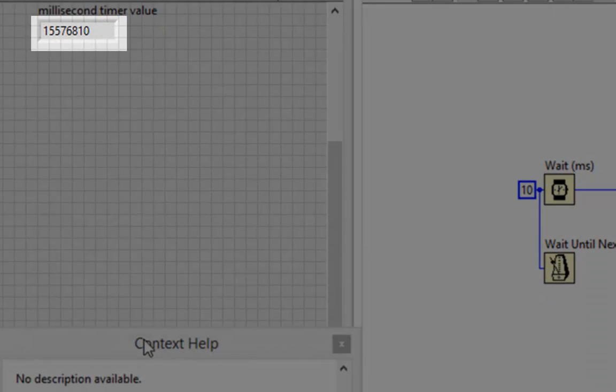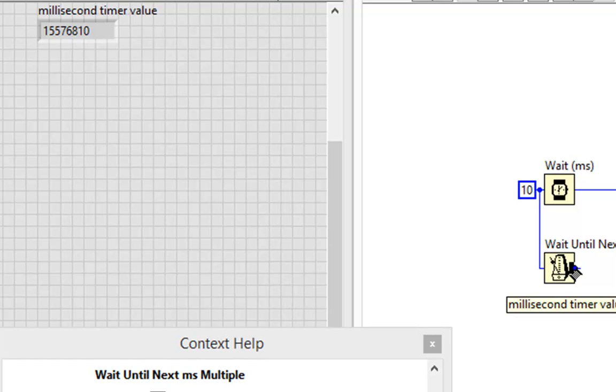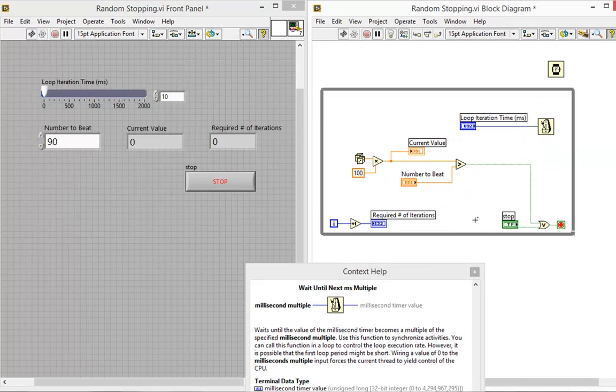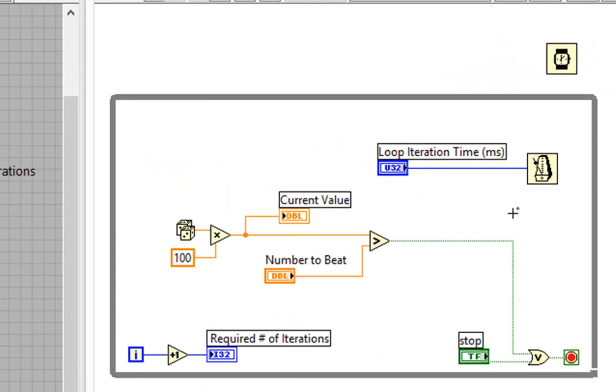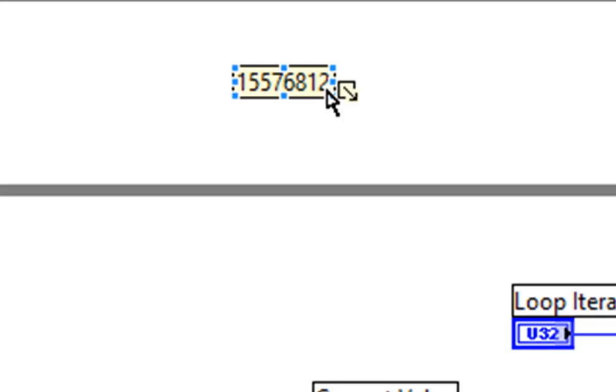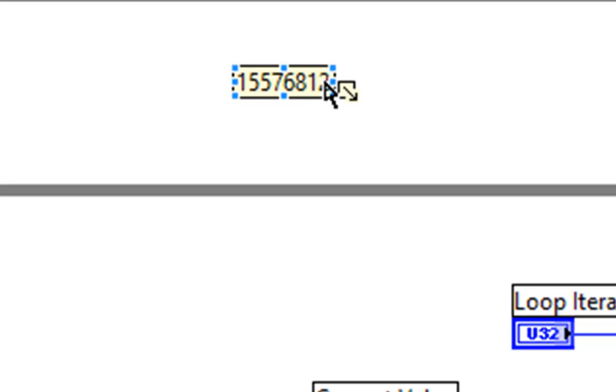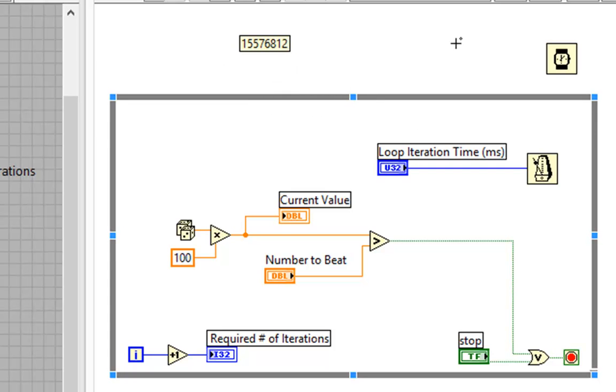So what it does is the first time you run it, it tries to sync up with that clock. For instance, let's say that when you run this code, when the loop begins, let's say the Windows system clock is something like 12. So it will wait 8 milliseconds so that the next loop iteration will be 20, and then 30, and 40, and so on, as long as the code underneath takes less than that time.